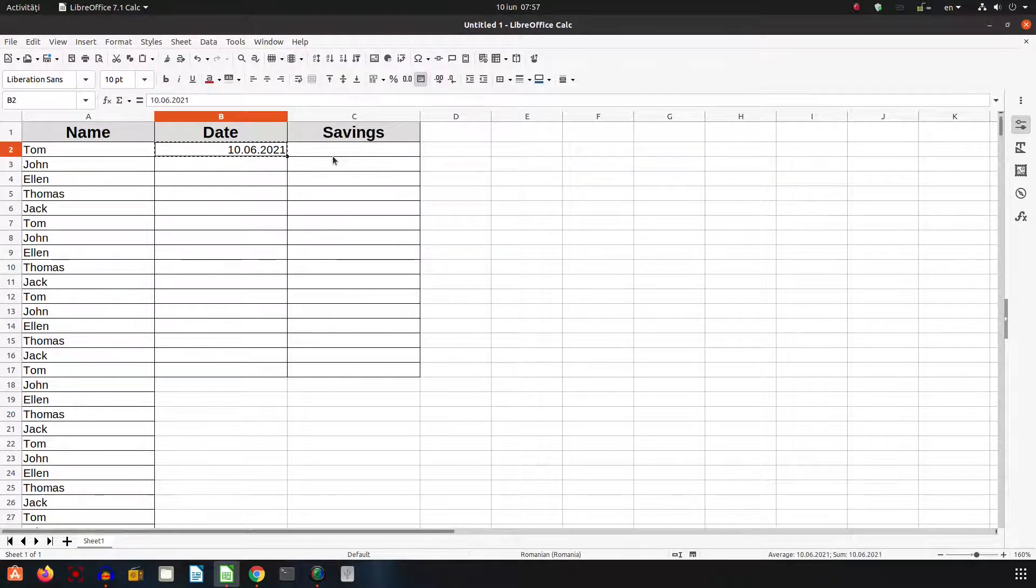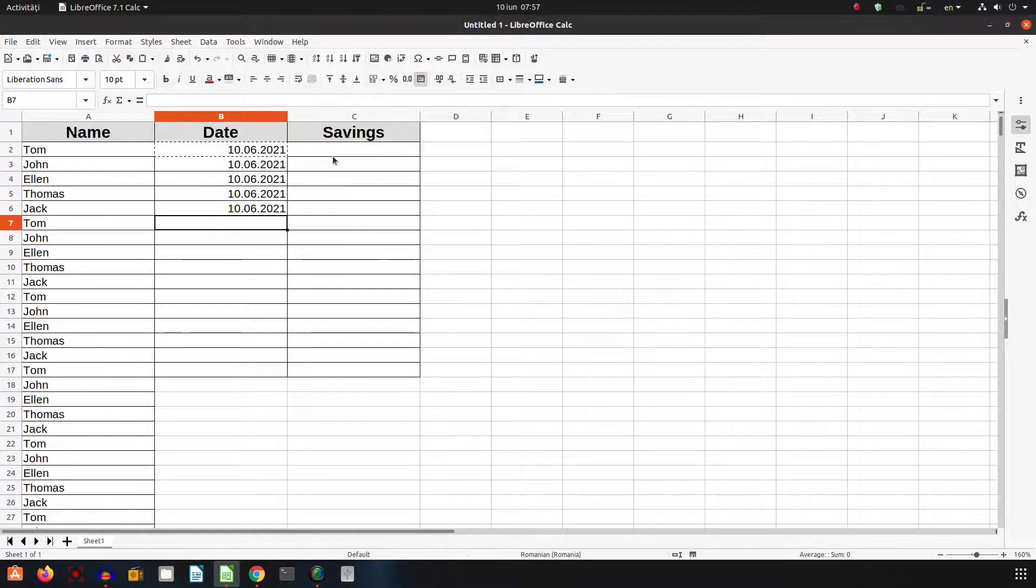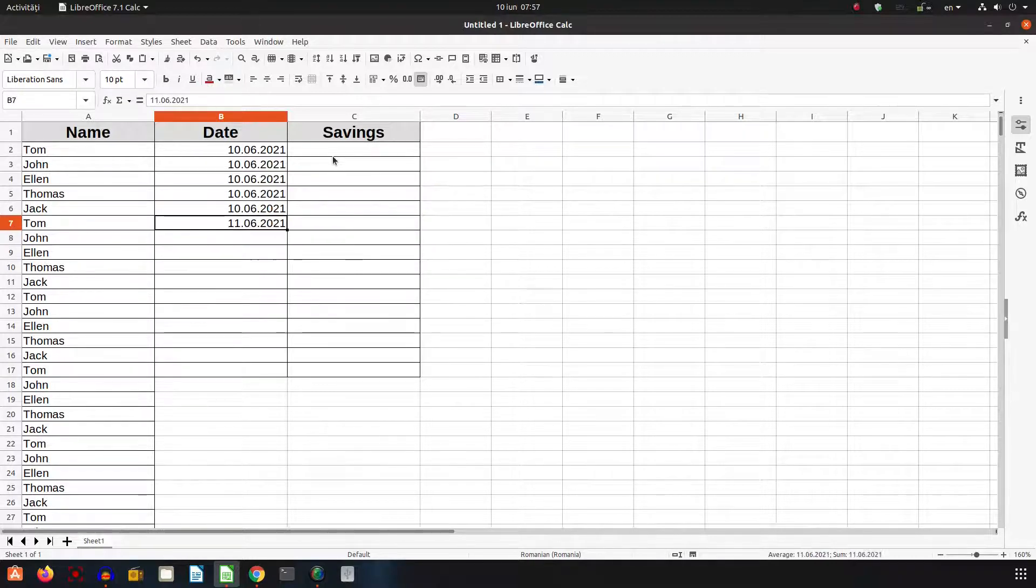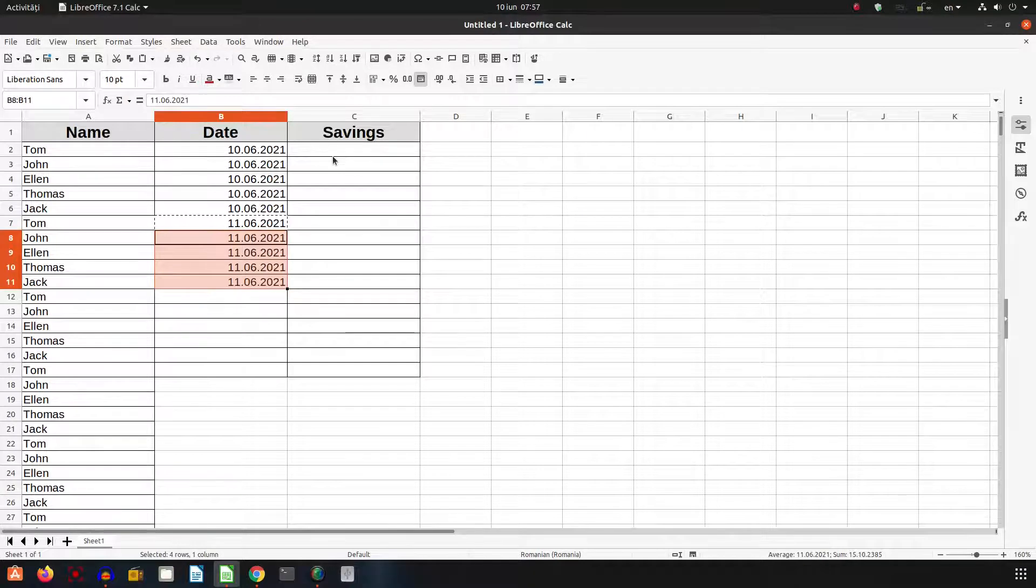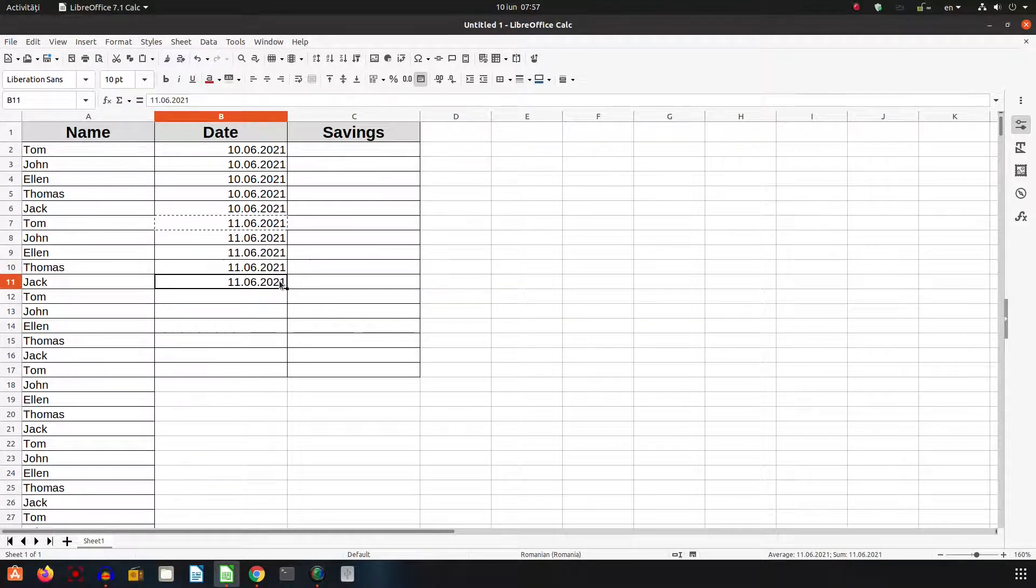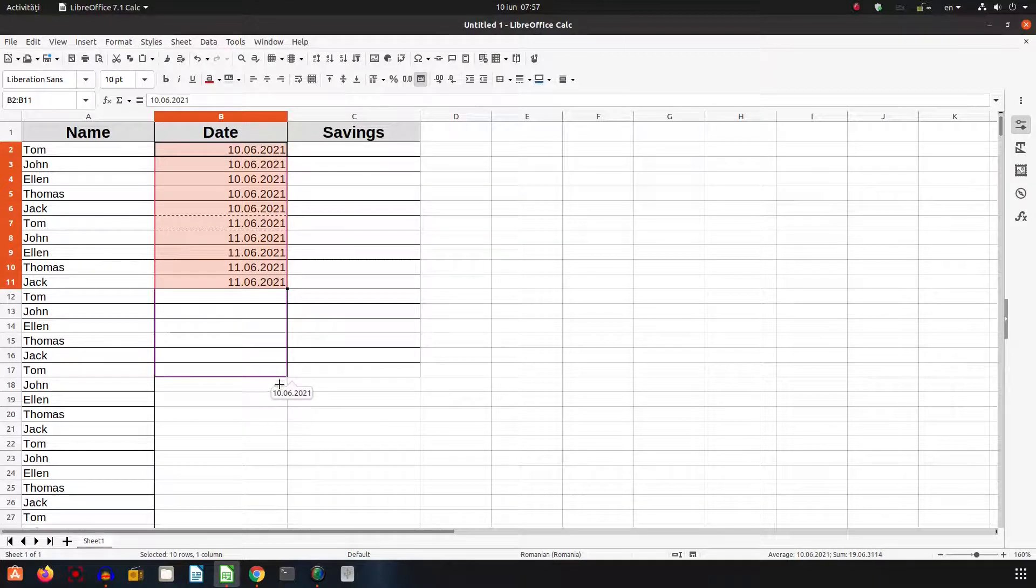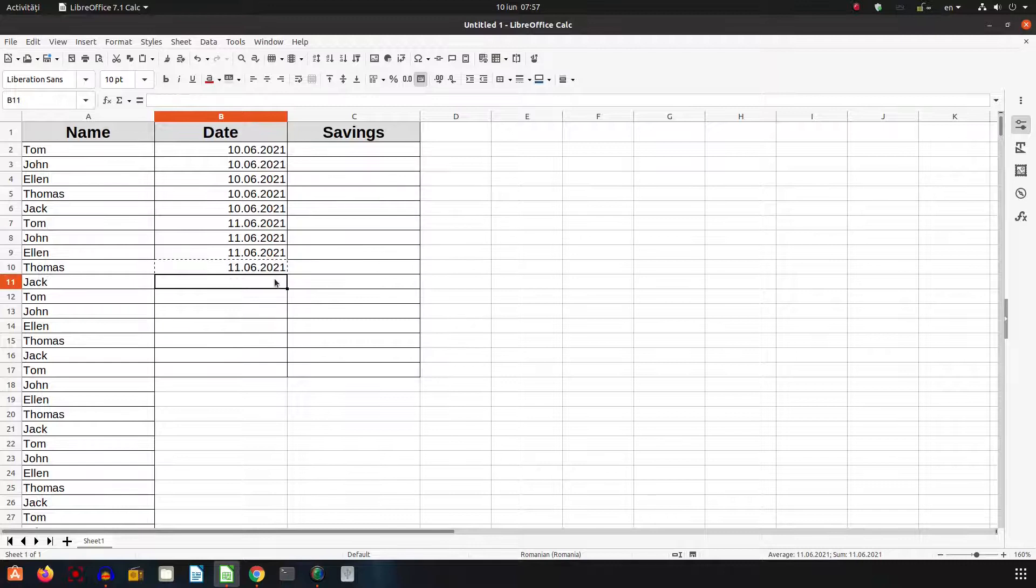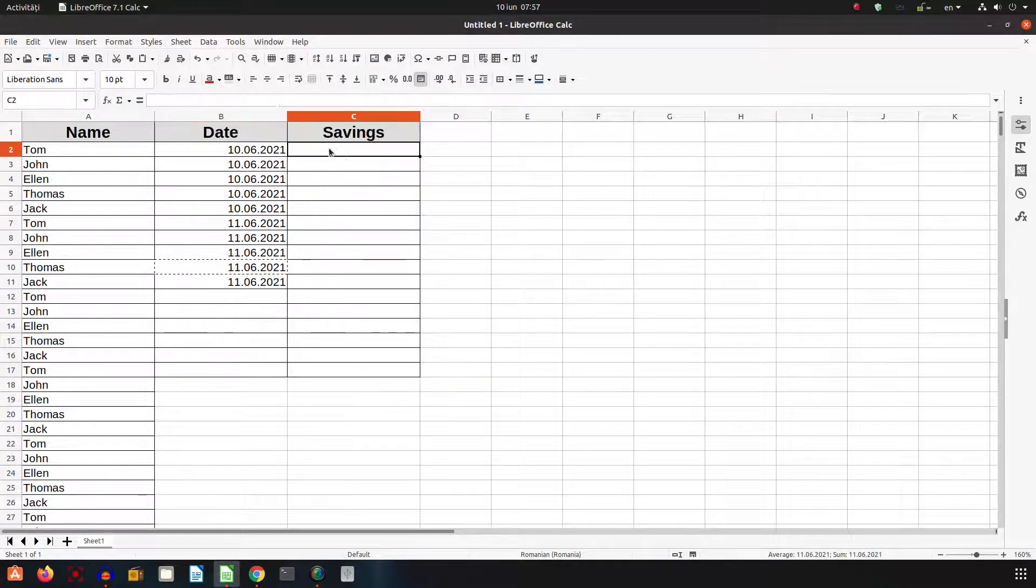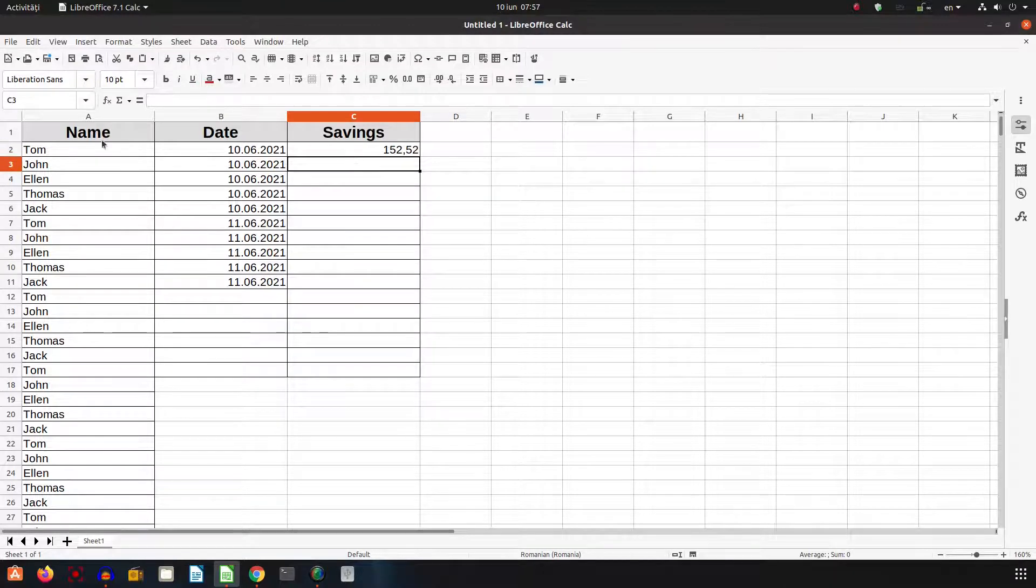Copy that, and for tomorrow. So it's very easy to fill that, and I can have how many savings they have.